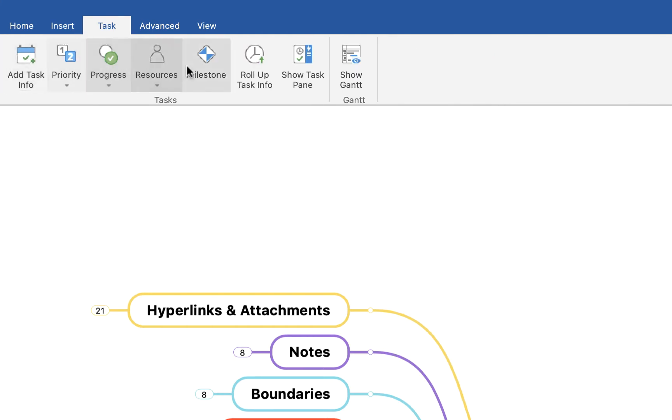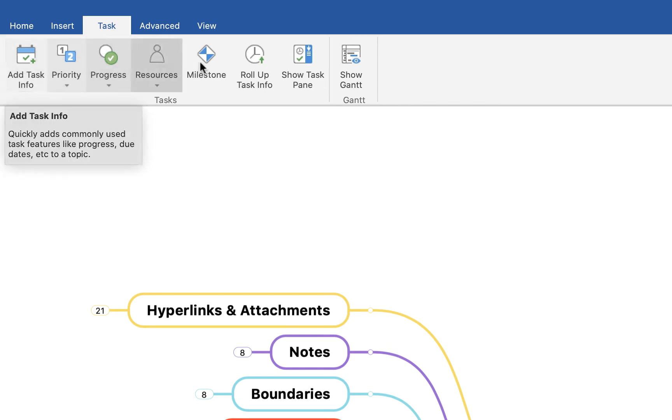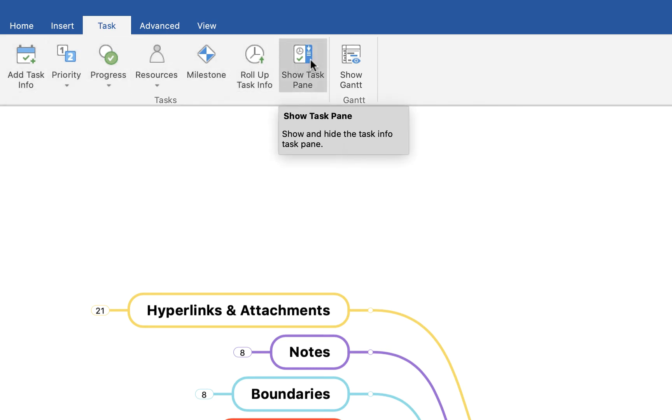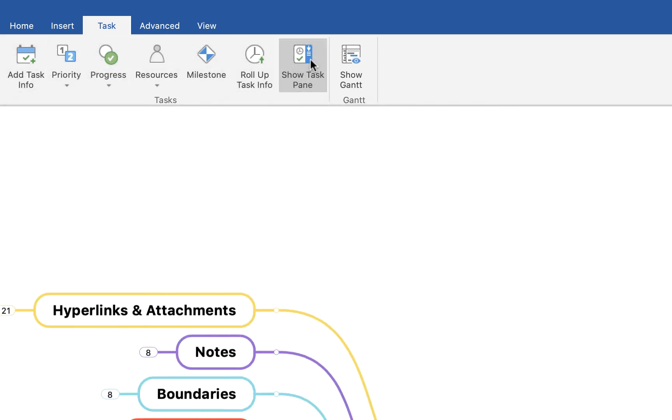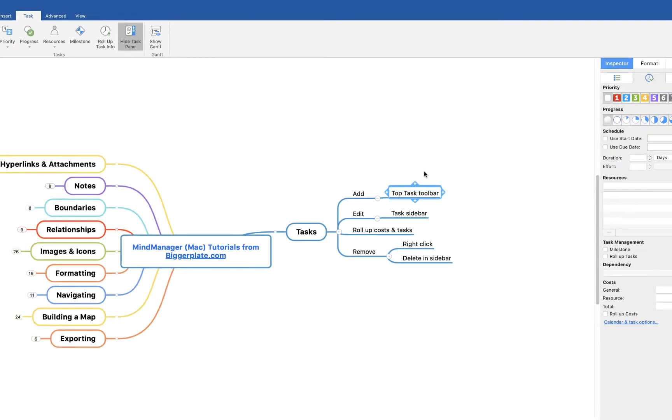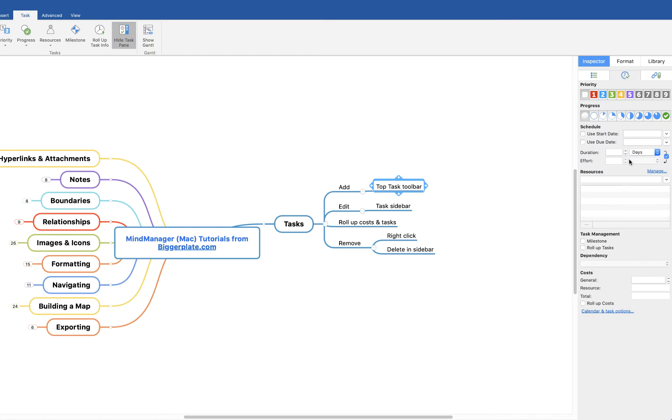You'll see we've got a selection of task-related options. For example, we can simply click here to add task info. Before we do that, we're going to show the task pane, which will open up this sidebar. It basically has everything you need to work with the task management function.